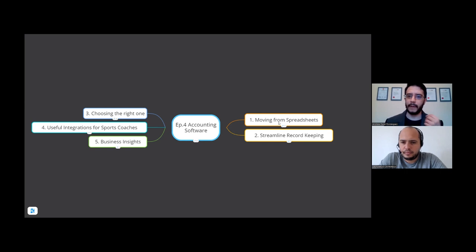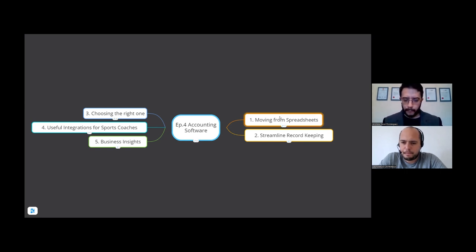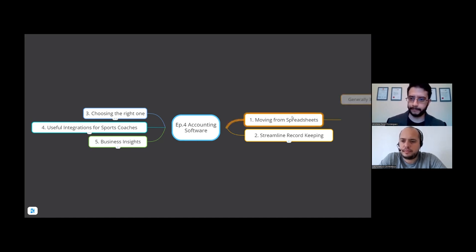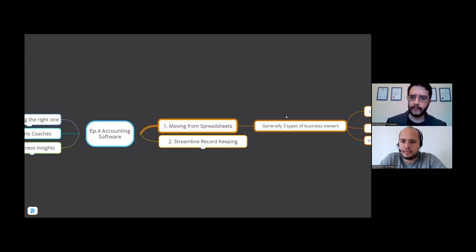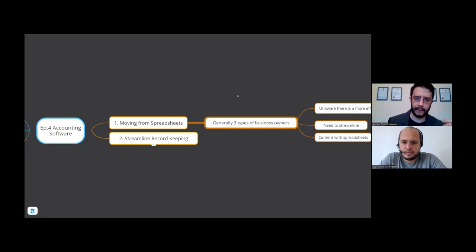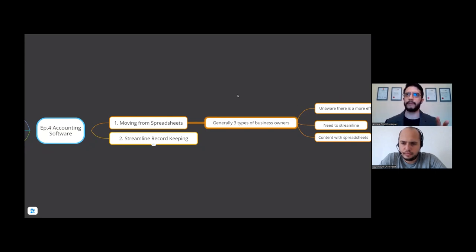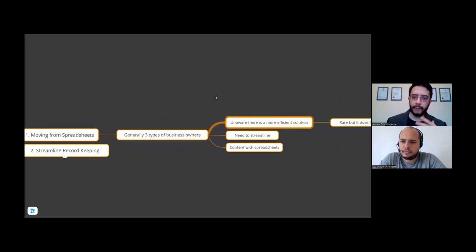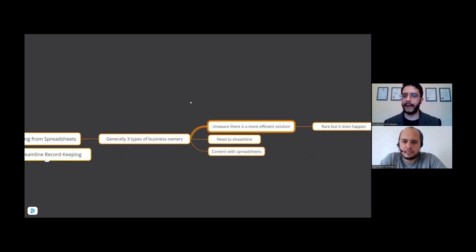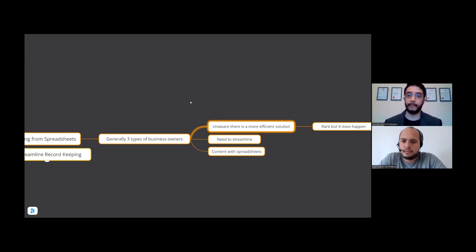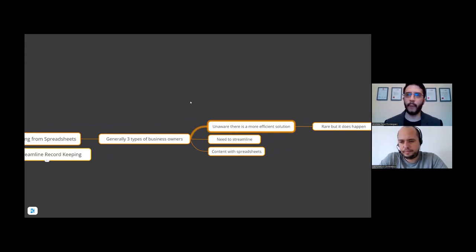Now let's take it from you've got a business now, you're using spreadsheets which is great and it's working for you. What I find is that there are generally three types of business owners that I come across. You've got the first one which is quite a rare case where they're just unaware that there's a more efficient solution to keeping track of everything, sending invoices, paying their taxes.